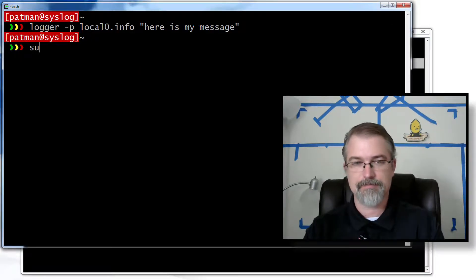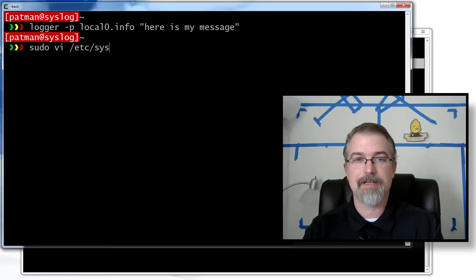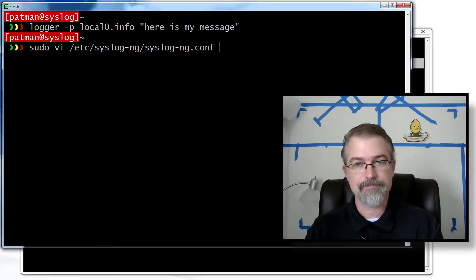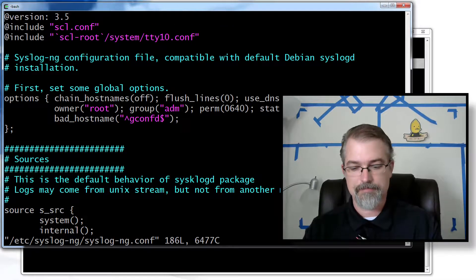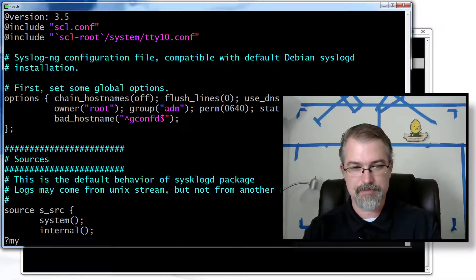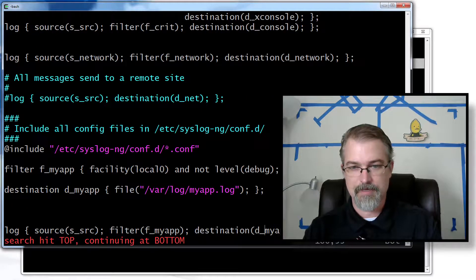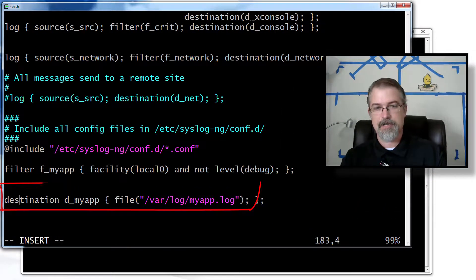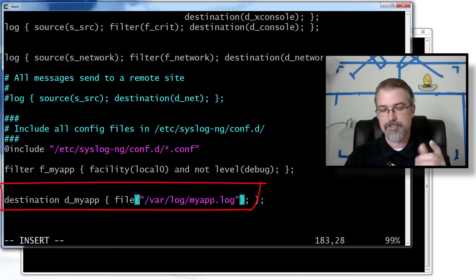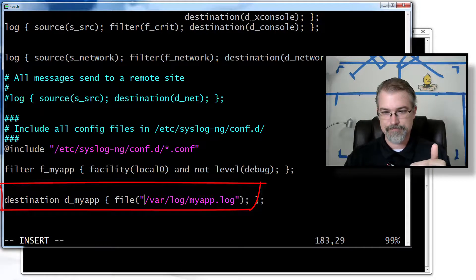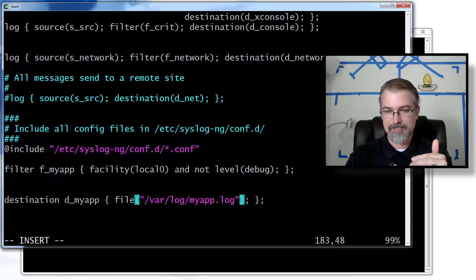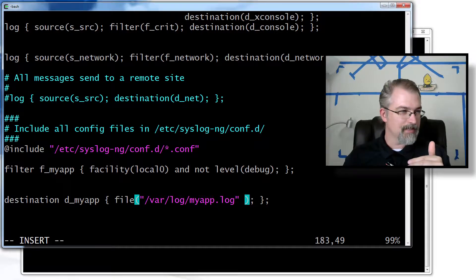To do that, I have to go edit the syslog-ng configuration file, so I'll open that up. I've already got it set up to send to that file, and there it is. I am currently sending to that file, and what you do is go to your destination and use what's called an inline template.